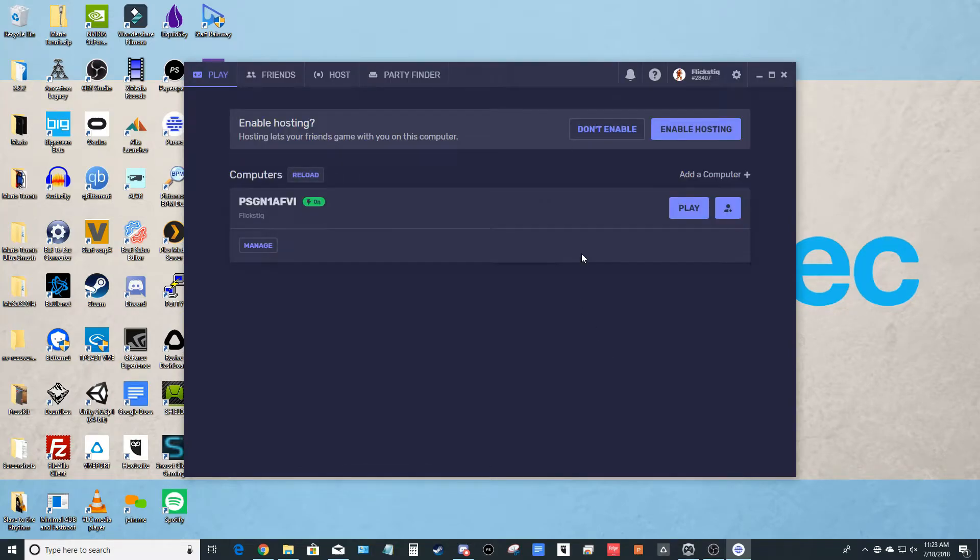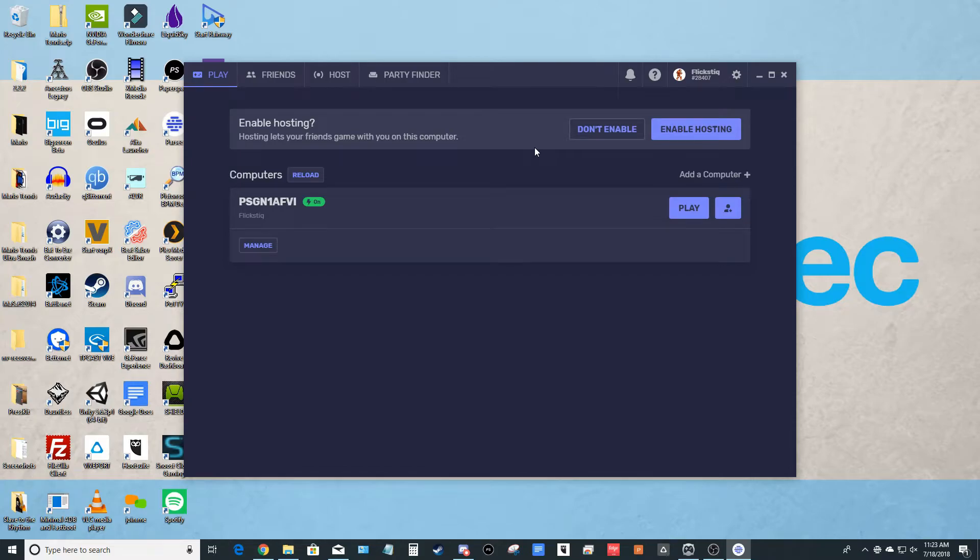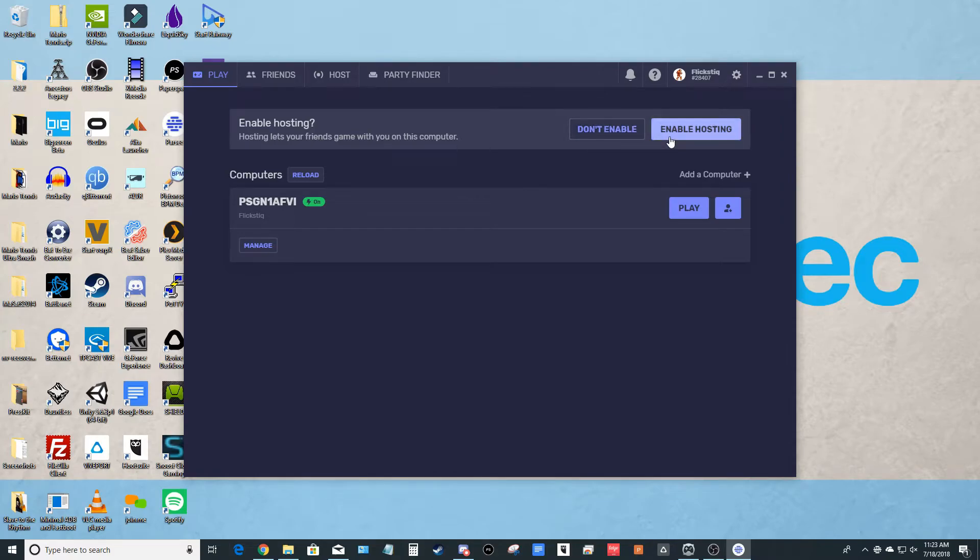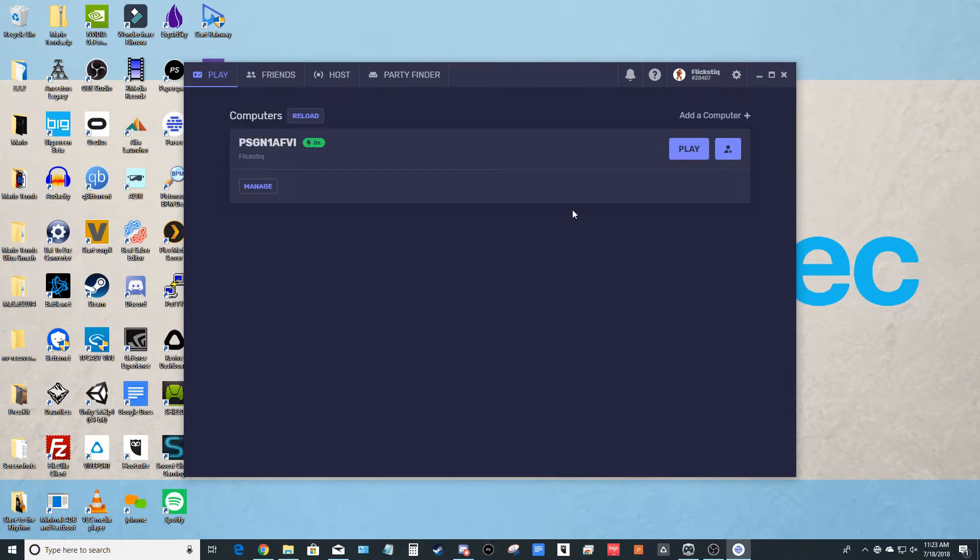When Parsec first opens, it's going to ask you if you want to enable hosting. Now, if you plan on using your home computer as a server at some point, so if you're going to stream it to something else, then you can hit enable. If you're not going to do that, it doesn't matter. But for me, I am going to do that, so I'm going to hit enable.